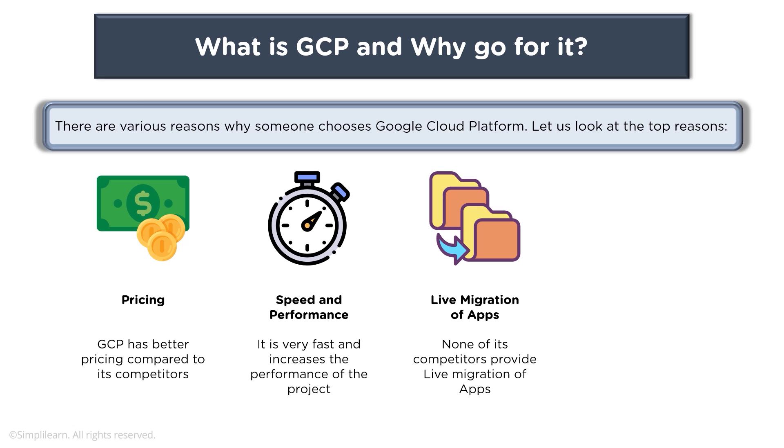which are running applications would be migrated during maintenance from one underlying host to another underlying host without affecting your application's performance and you can benefit from that.